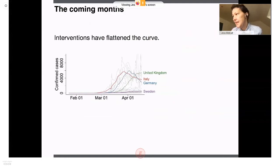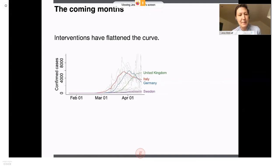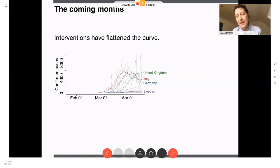Plotting the same data from the Johns Hopkins page on global numbers of cases, we've seen in many different settings that the interventions do seem to have flattened the curve. In fact, the number of cases is declining in many places. There are lots of issues with how we count cases and how testing has been ramped up, but this is at least suggestive that the interventions have been working.